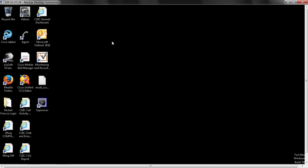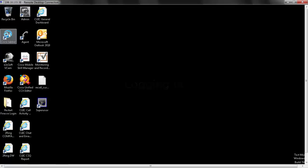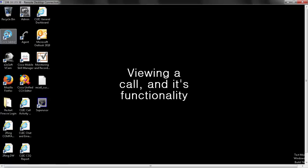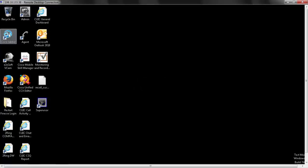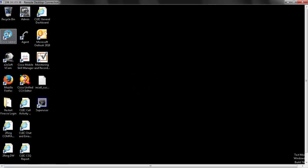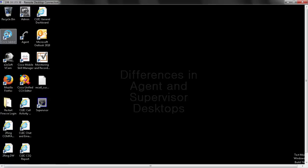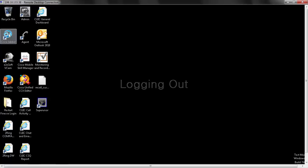We're going to start off by going over what Finesse looks like from the start of logging in to what a call looks like, what call controls you have, the abilities, features, and layout. We're going to take a look at the difference between the agent and the supervisor, then we're going to go through the logout process.